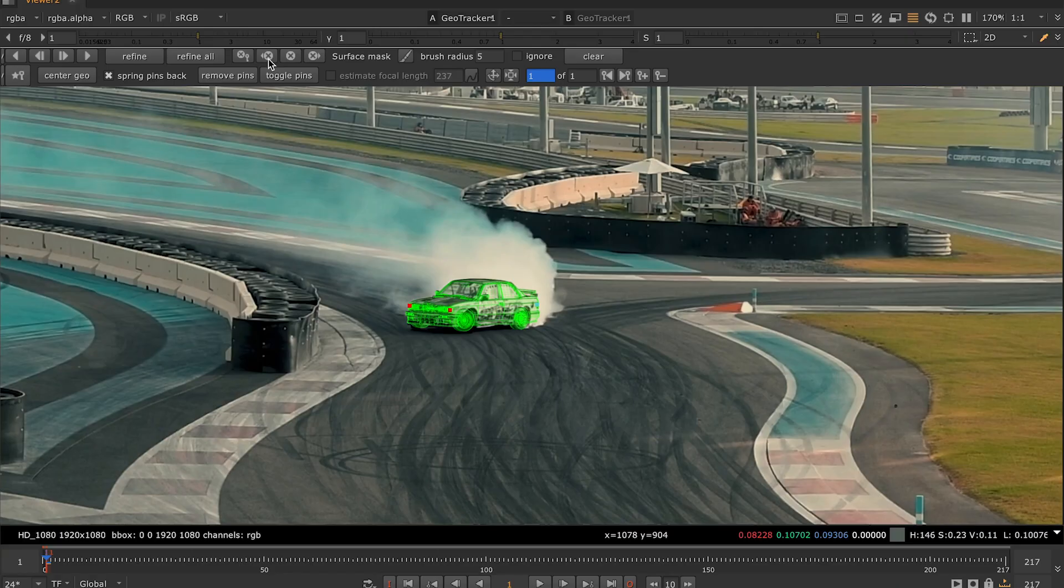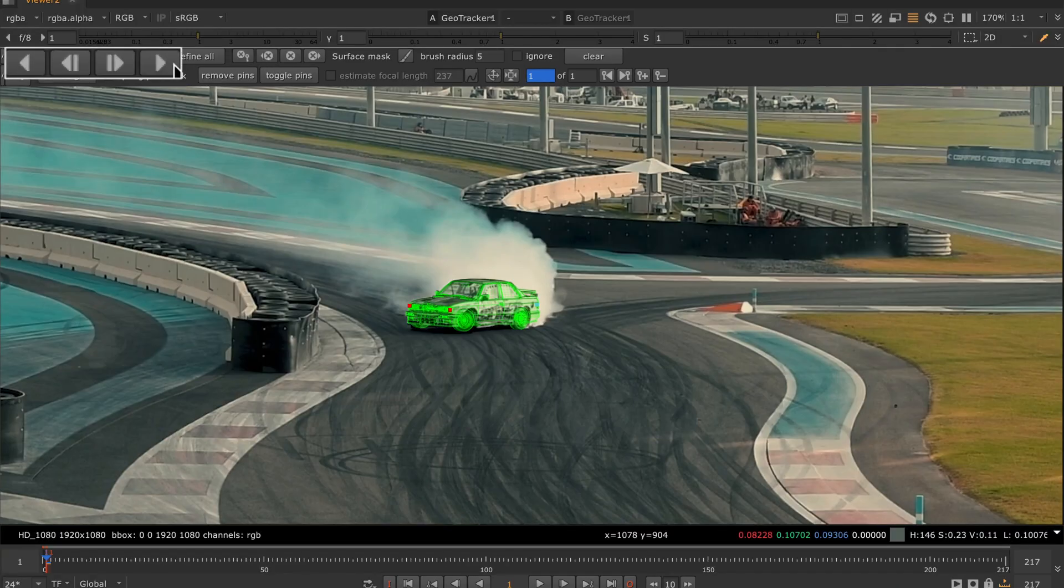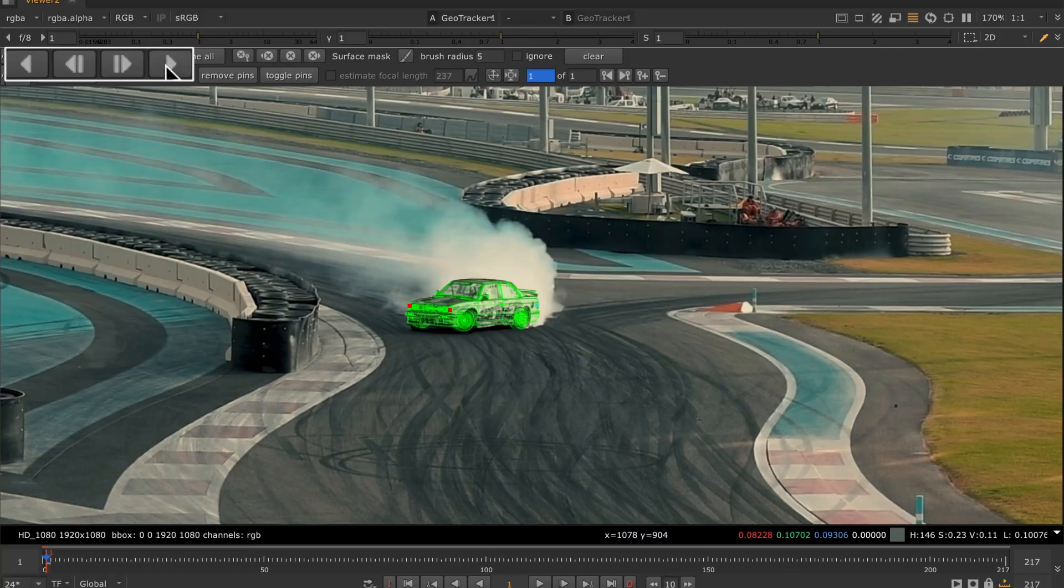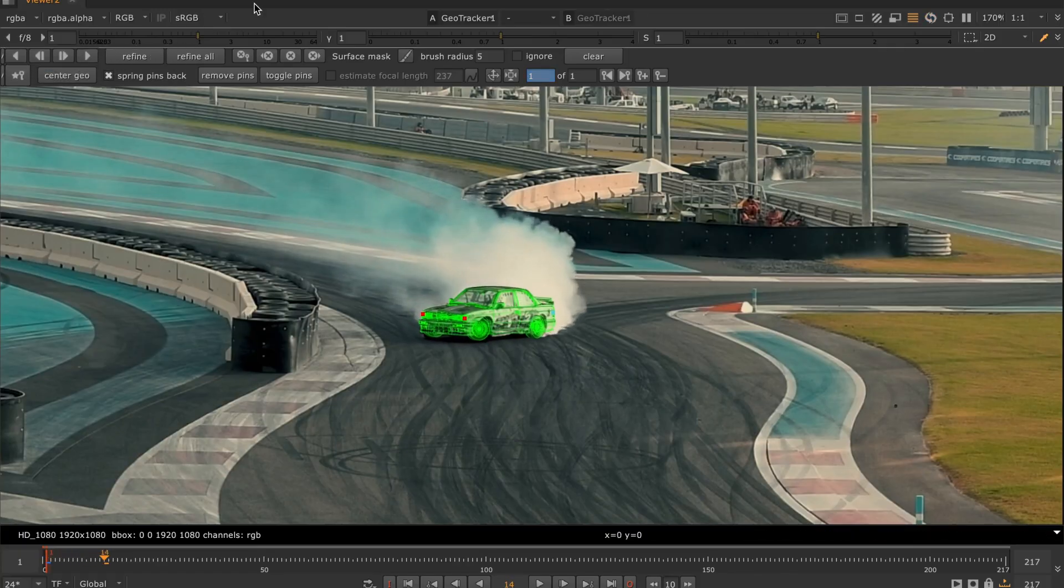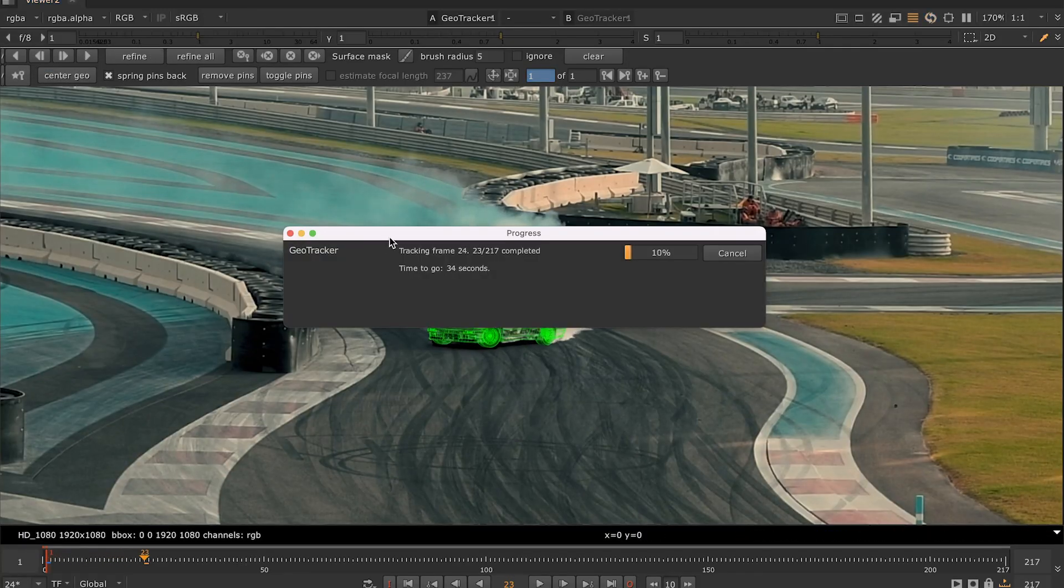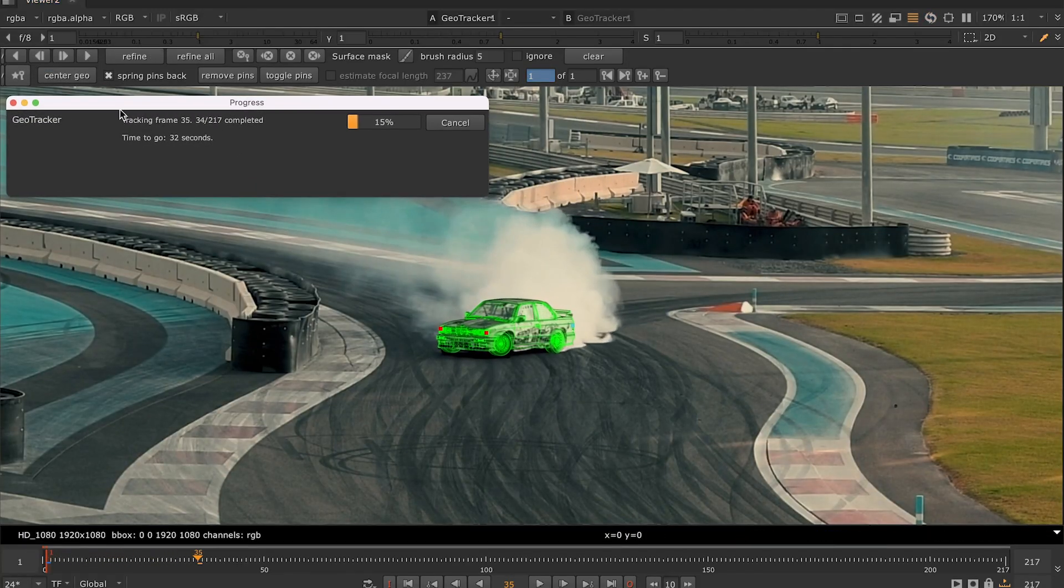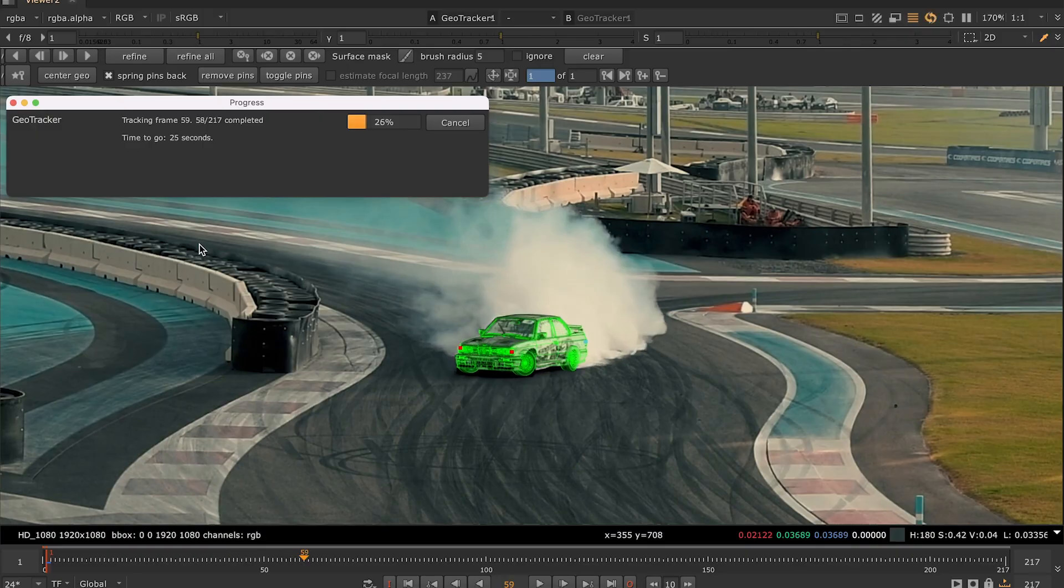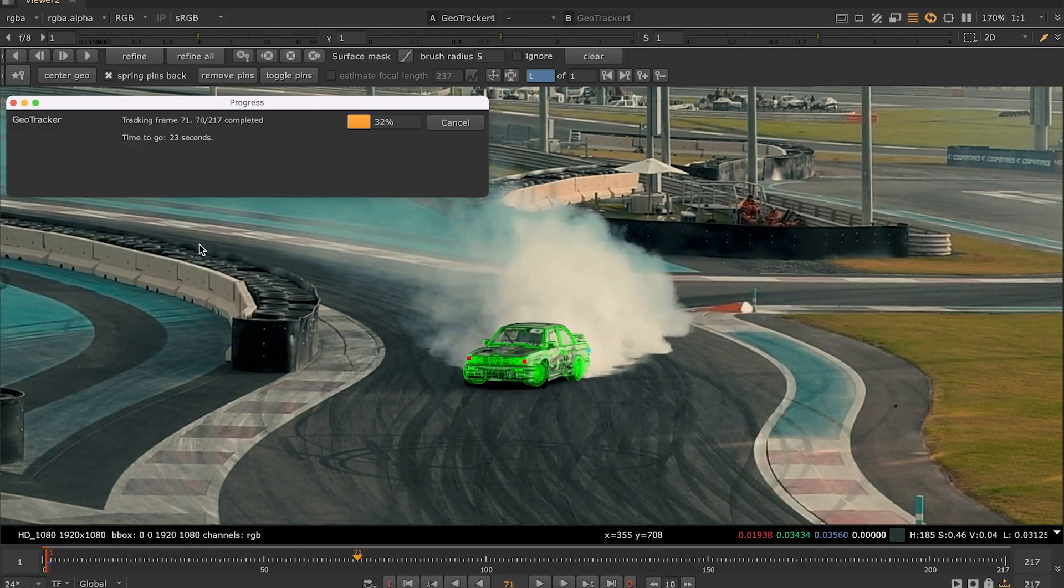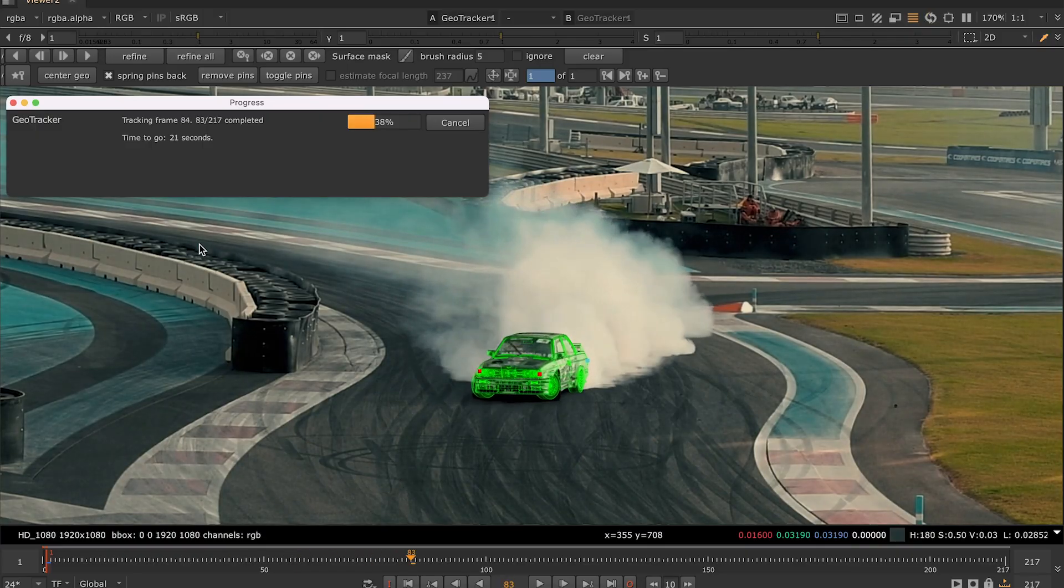Alright, now that everything is set up, let's go to the actual tracking. Just press this track to end button. GeoTracker will play the footage and make the 3D model follow the car, thus recreating its path relevant to the camera.